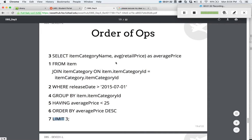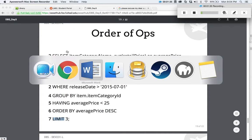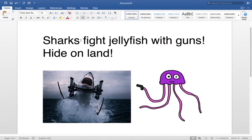Here's what I came up with: 'Sharks fight jellyfish with guns, hide on land.' All you have to do is picture a shark with a gun fighting a jellyfish with a gun underwater, and you're hiding on land so that you don't get caught in the crossfire in the great shark and jellyfish gun war.